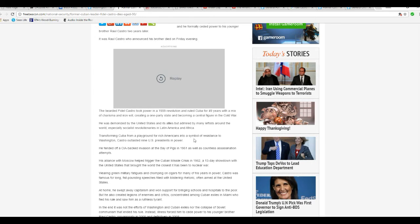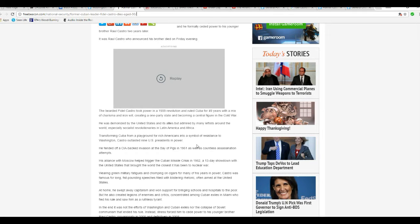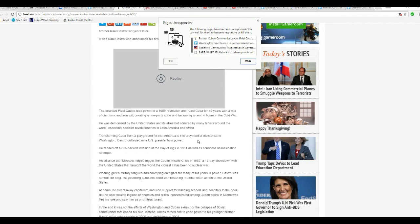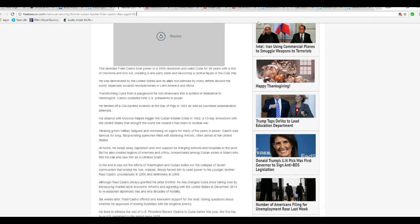Transforming Cuba from a playground for rich Americans into a symbol, oh, that's bullshit. Cuba used to be, a long time ago, Cuba used to be just an unbelievable place from what I understand.